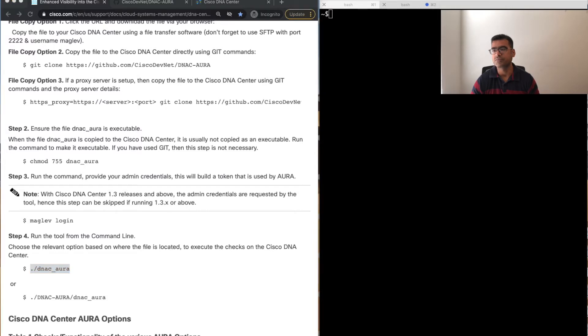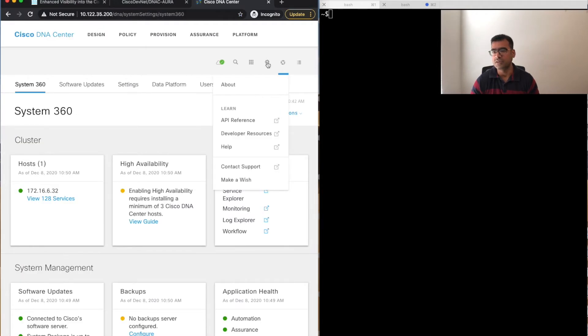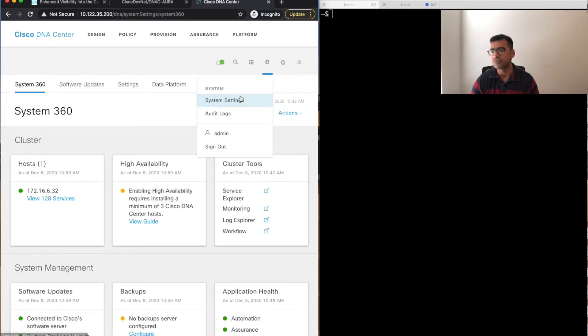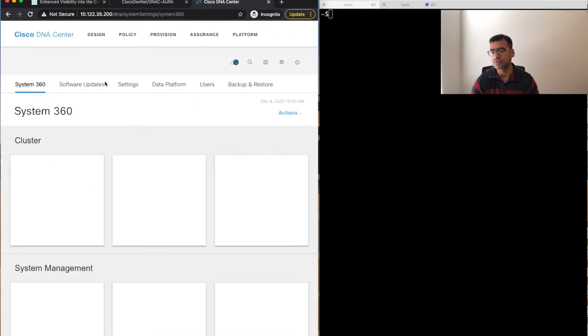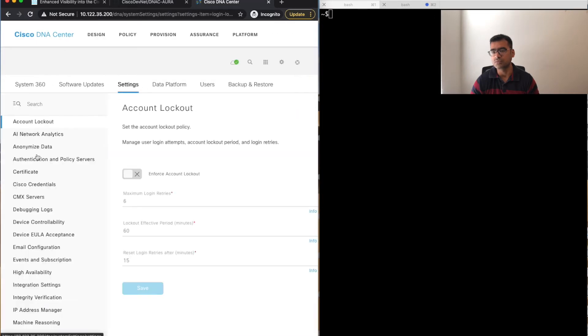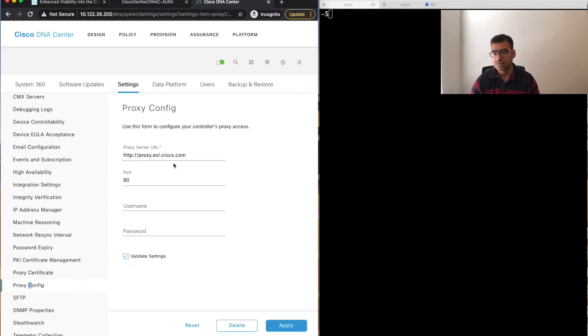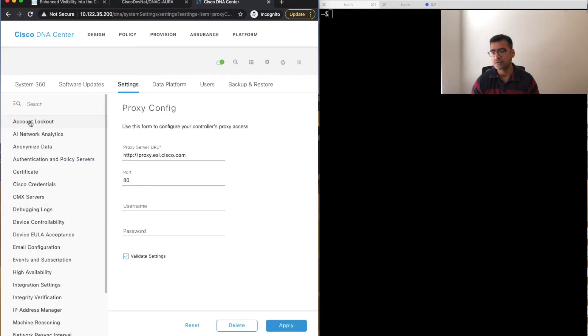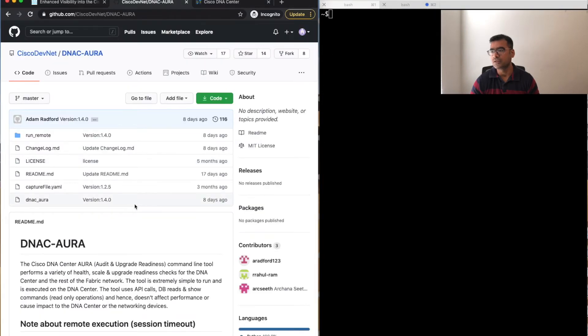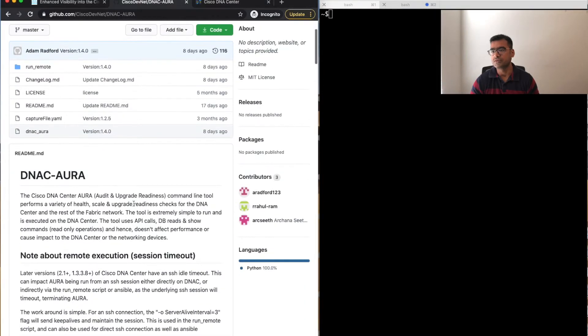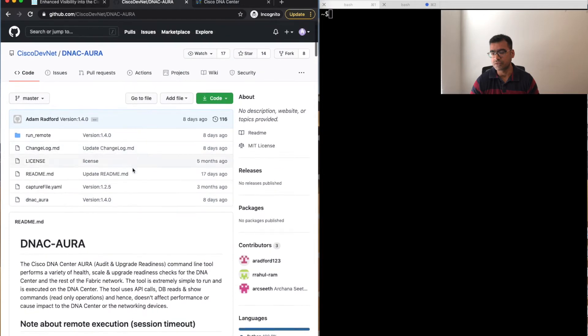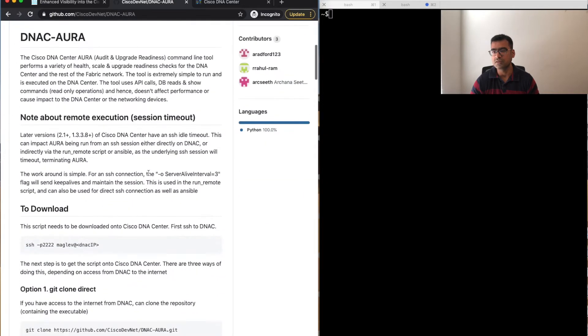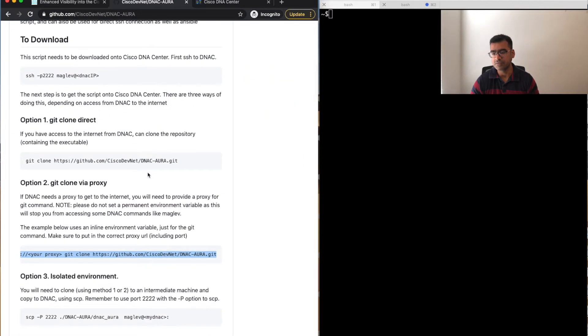Once you install it, it's very easy to run—just say DNAC AURA and that is it. Let's download the tool and perform the demo. I'm using proxy in my setup. If you want to know if you're using proxy or not, you can simply go to DNAC System Settings, Proxy Config. You can see I'm using proxy, so that's why I should be using the proxy method.